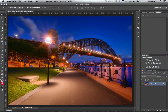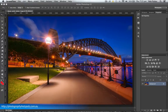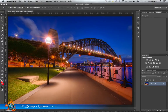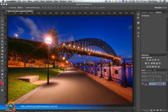Hey guys, Rob Potter here. I'm back with another look at watermarks — this time how to create a copyright symbol as a watermark inside of Adobe Photoshop. This is the second video of a series on creating watermarks for your images.